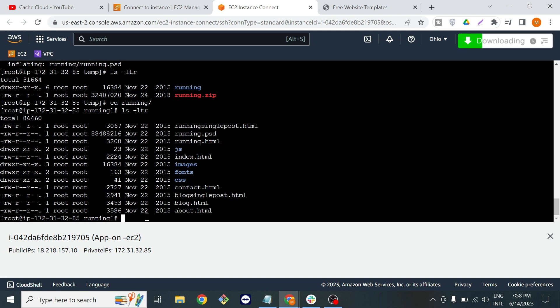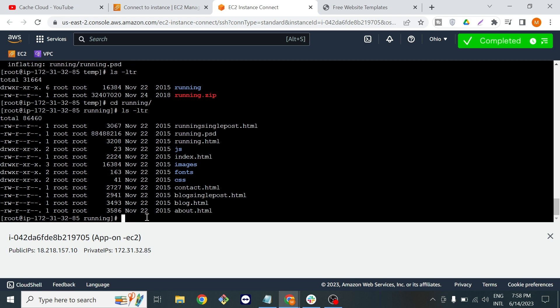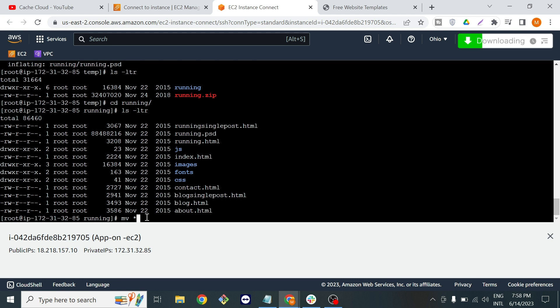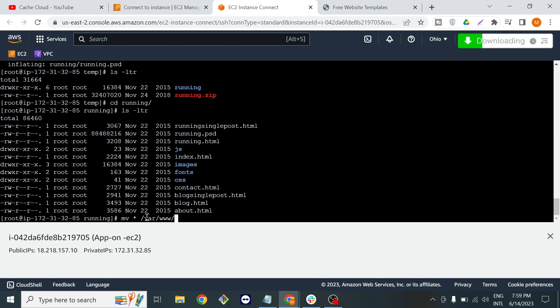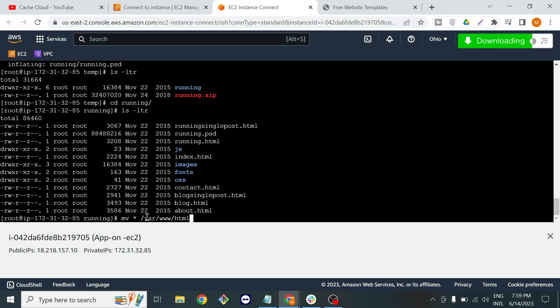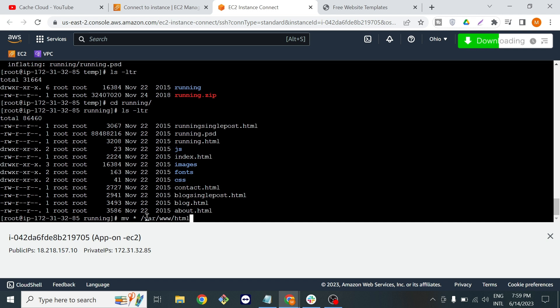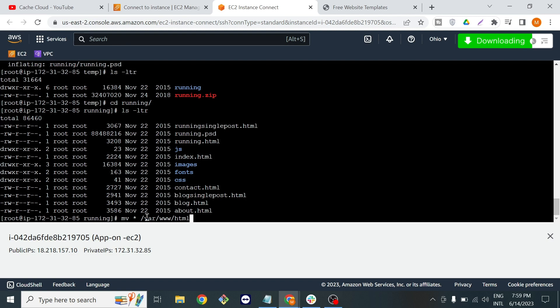Now I will move everything to /var/www/html because we will move all the files to the var www html folder.